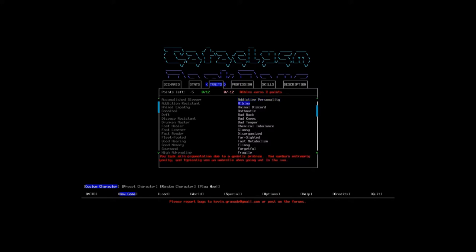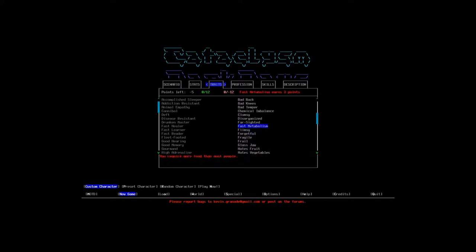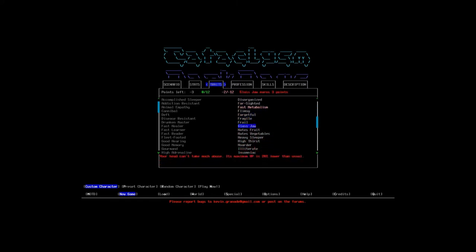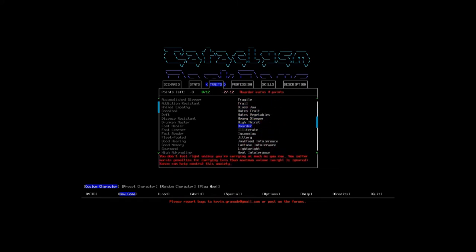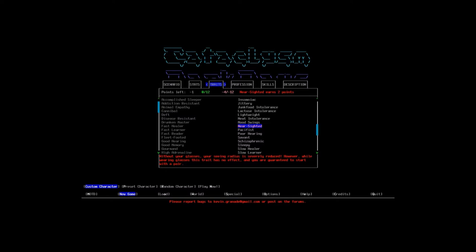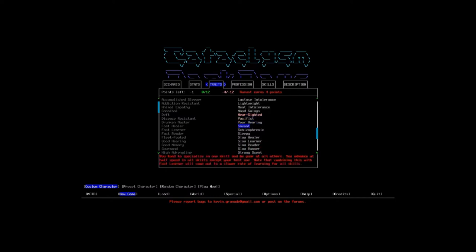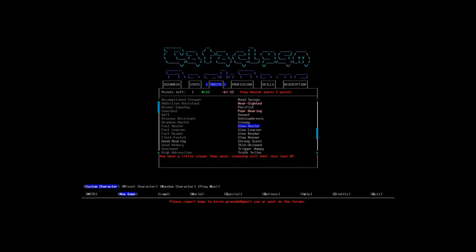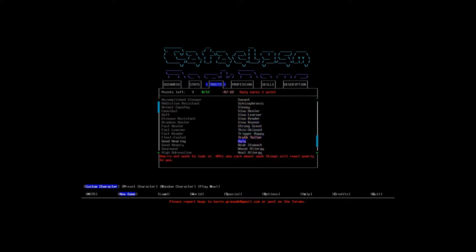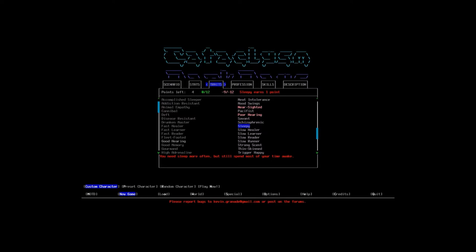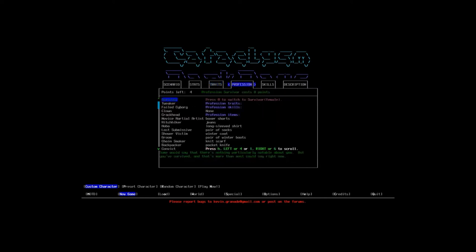Let's take fast metabolism. I always can find lots of food, so fast metabolism has never been a problem for me. How about nearsighted? I don't mind nearsighted because you start with a pair of glasses. And I can always find an extra pair. And I can always find contacts. Poor hearing. I don't really care to hear anything. It's the end of the world. Truth teller and ugly. We're going to be ugly. That's unfortunate. And we're going to have a really hard time lying. Which is also fine. We only have static NPCs and I don't plan on interacting with them all too often.